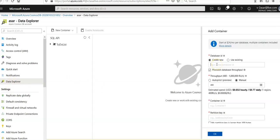Database ID would be to-do list. I'm going to check this box: provision database throughput, 400 to 100,000.